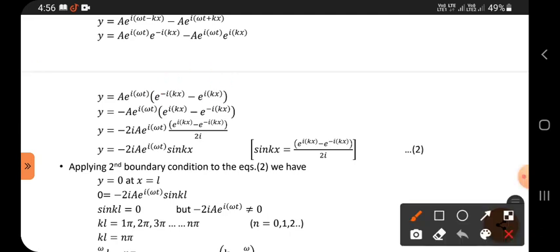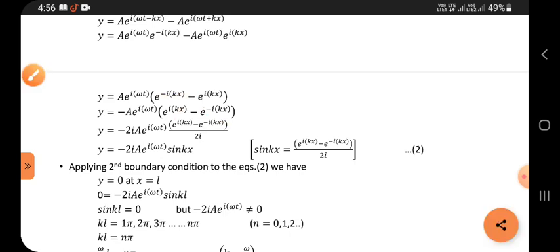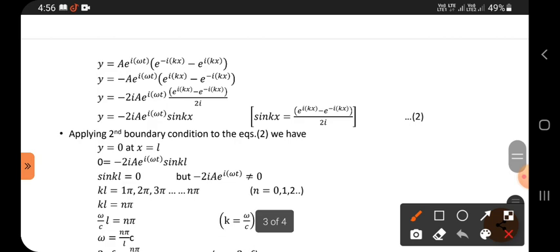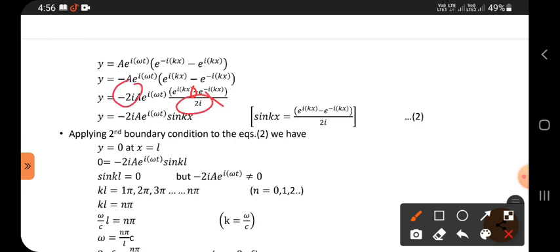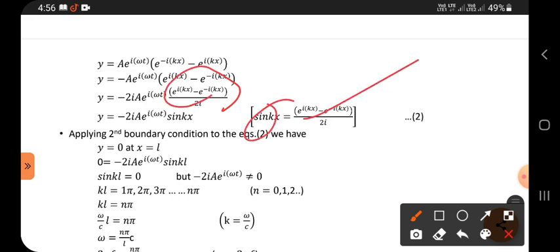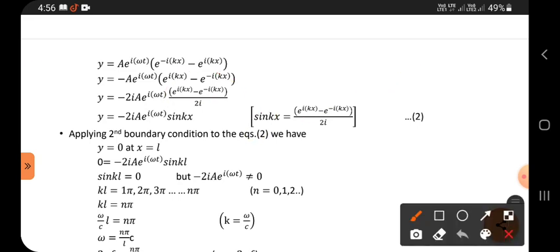Taking minus outside brings the terms to the correct sides. Then multiplying and dividing by 2i, we apply the sine formula: sin(kx) equals (e^(ikx) − e^(−ikx)) / 2i. This simplifies the equation to y equals −2iA·e^(iωt)·sin(kx), which we call equation 2.